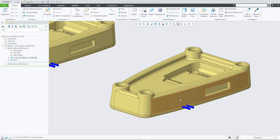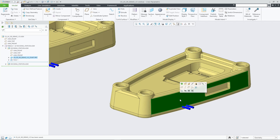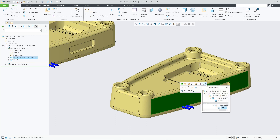Creo Parametric 9.0 sees the evolution of the Select from Parents tool into Select Related. This structured view shows the path from the top node, such as a top-level assembly, via sub-assemblies, parts, and bodies or quilts, down to the selected feature for a quick selection of parent nodes.